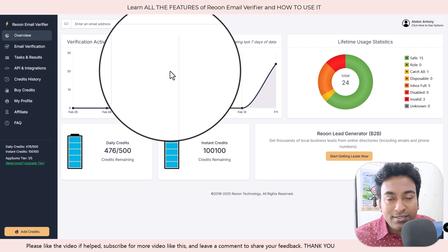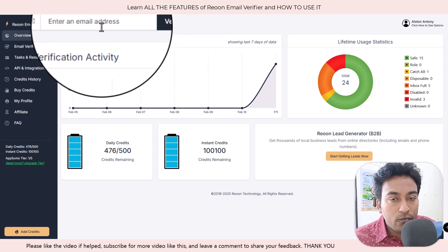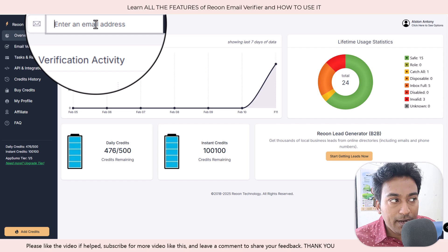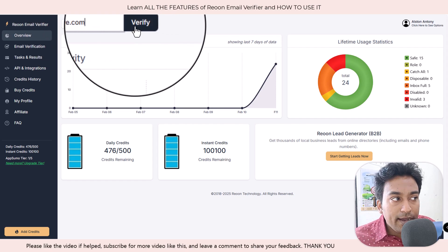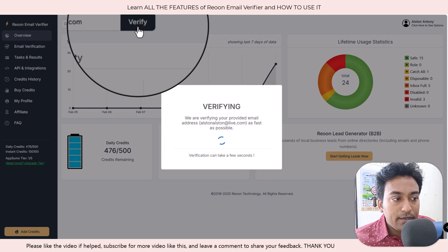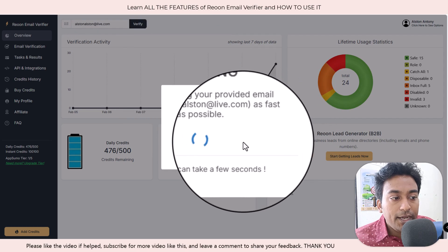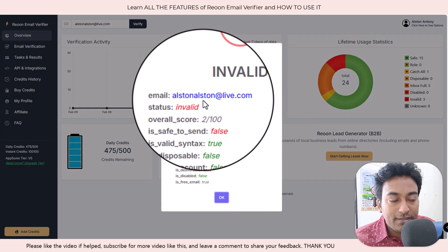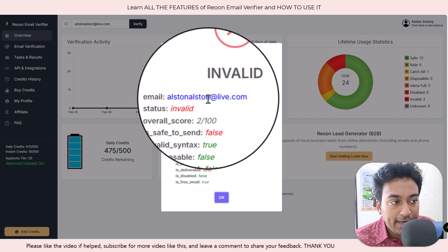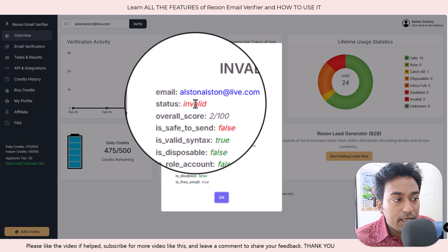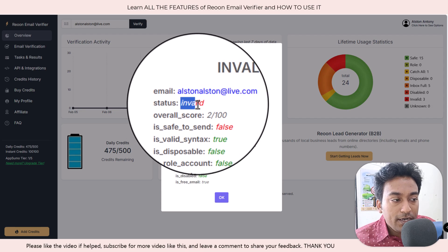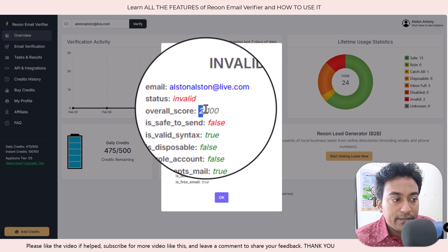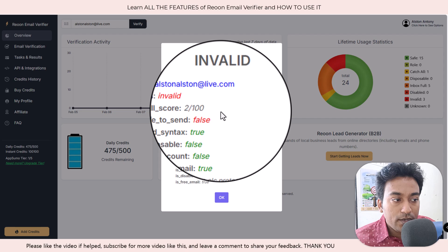If you have just a single email you want to verify, you just type that single email address here. So I have typed a random email here. When I click on verifying, it will go and start verifying. This is obviously an invalid email address. I don't have this email address, so it automatically found it as invalid and it gives a score for that email out of 100.